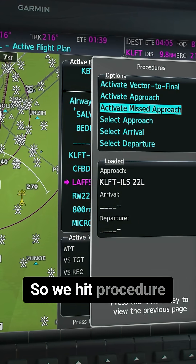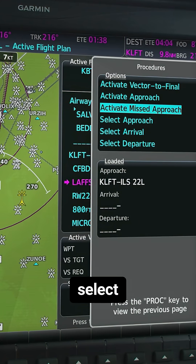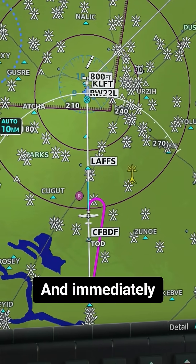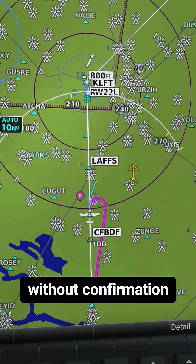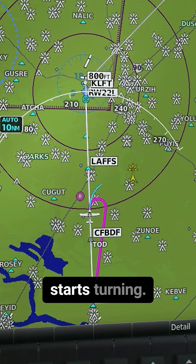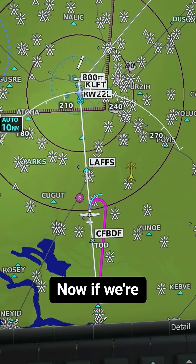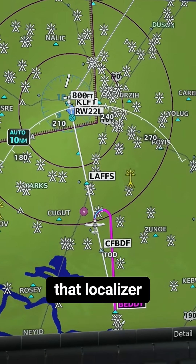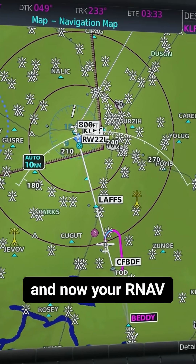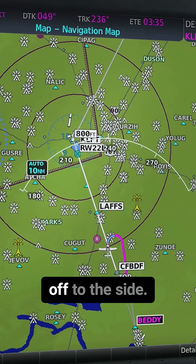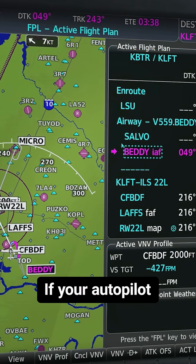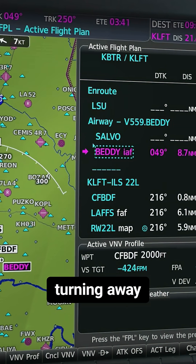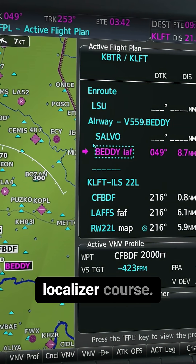So we hit procedure, select activate approach, and immediately without confirmation, the aircraft starts turning. Now, if we're hand flying, you could be following that localizer and now your RNAV guidance is turning off to the side. If your autopilot is coupled, it's just going to start turning away from that localizer course.